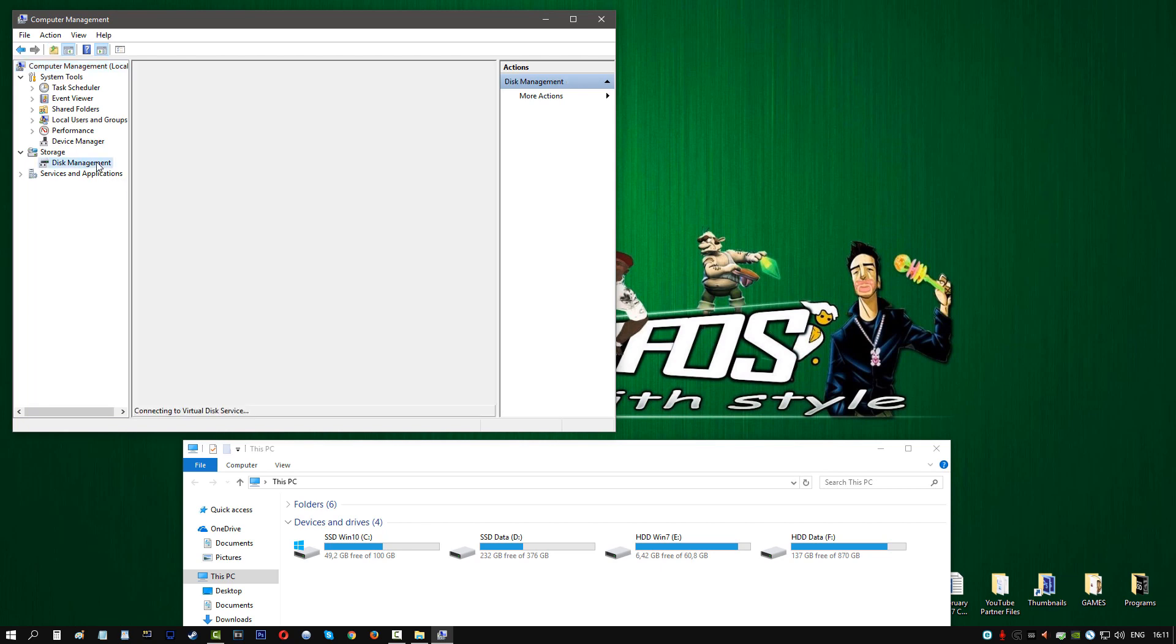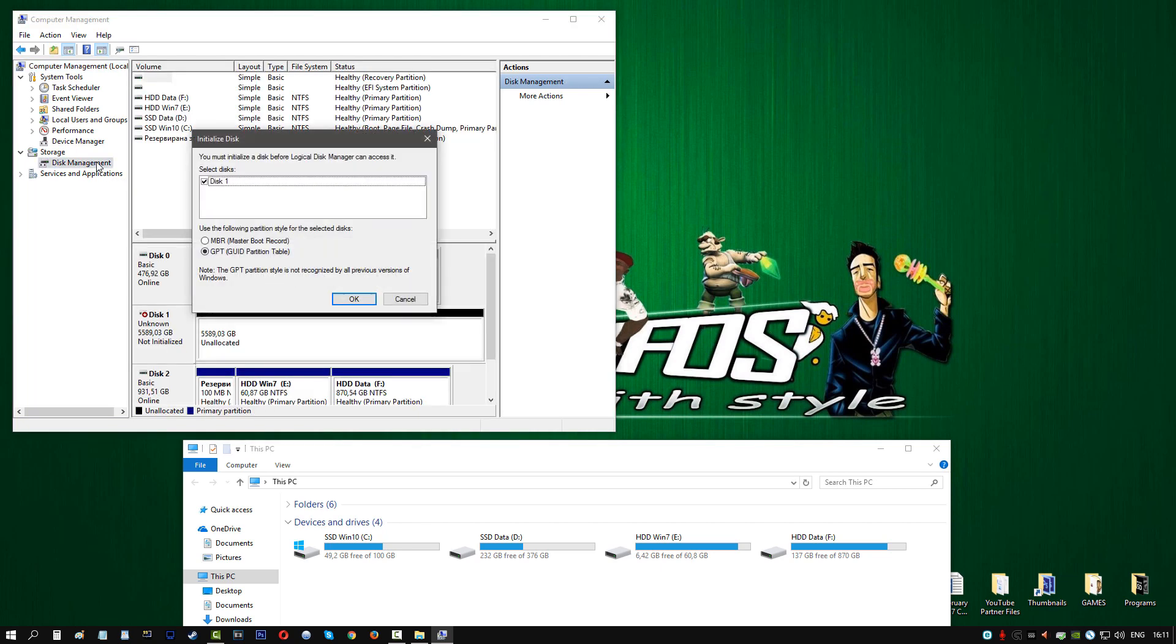This little window will pop up. It's going to ask you if you want to use it as an MBR or as a GPT. Let's first close this off, shall we, because I have to show you some things beforehand.